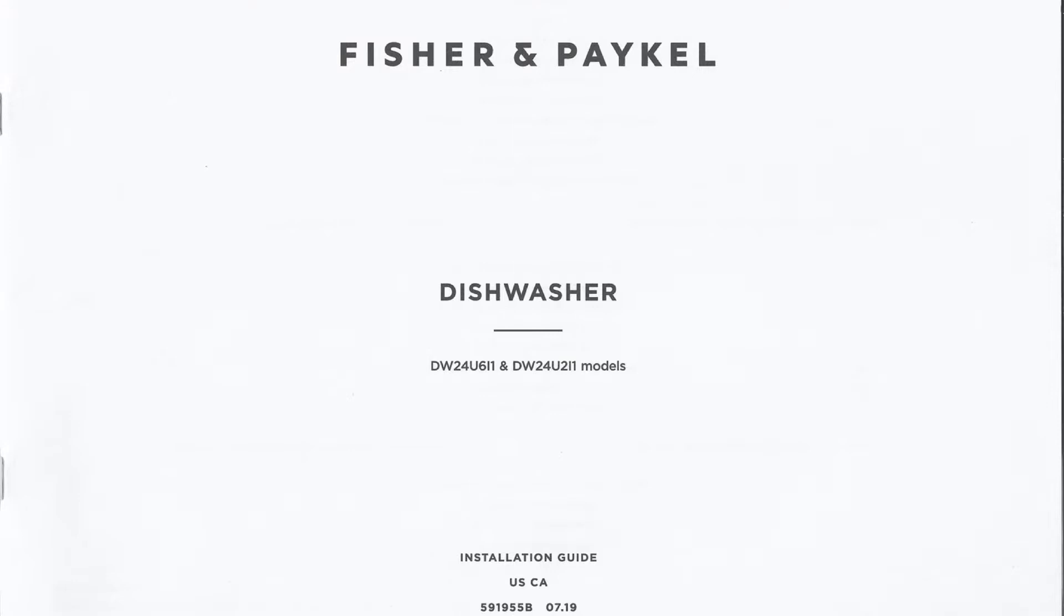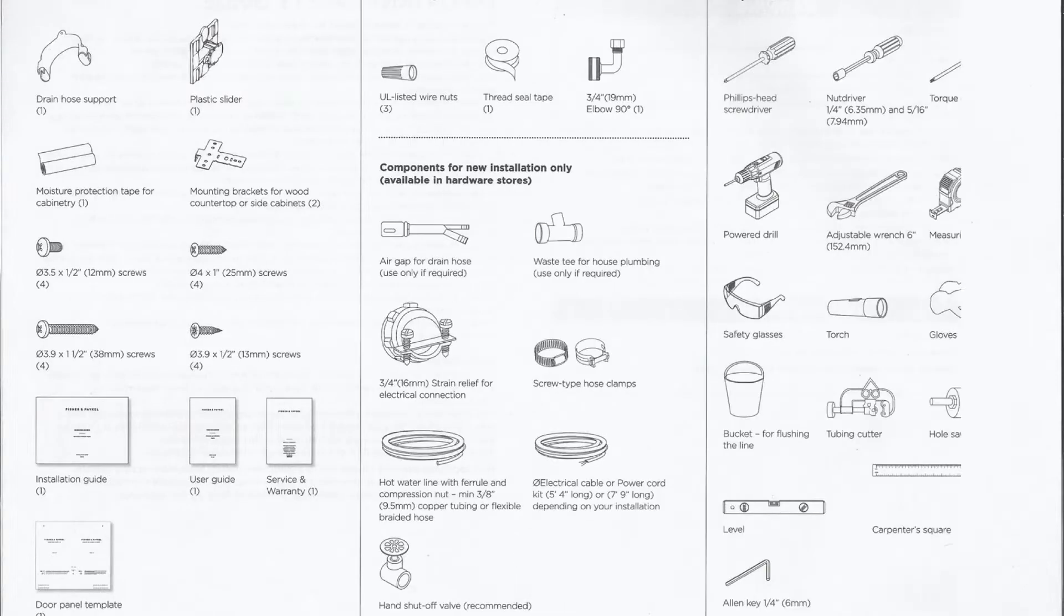To install Fisher & Paykel dishwashers safely, you will need to read the installation guide and check that you have everything you need. Take note of all safety guidelines and warnings.